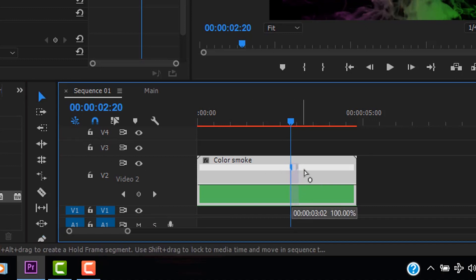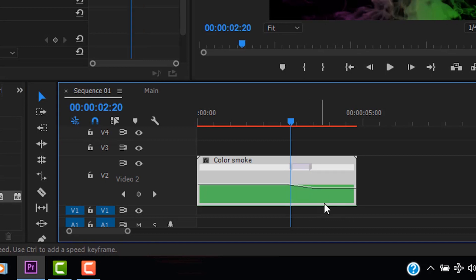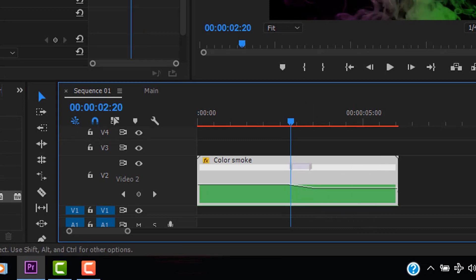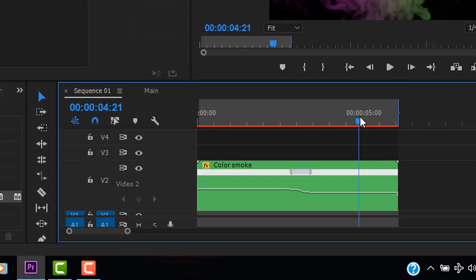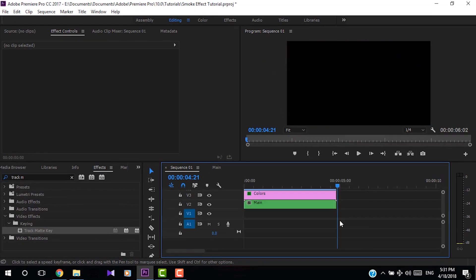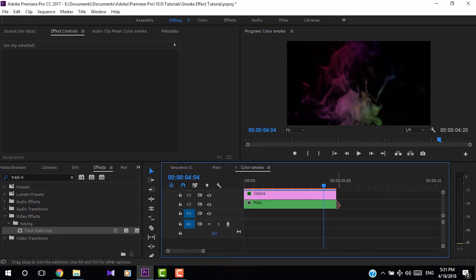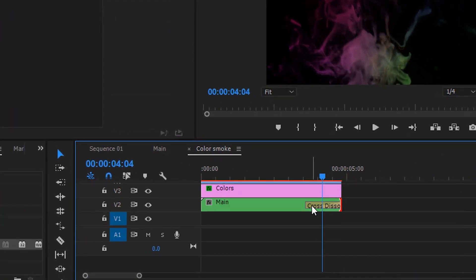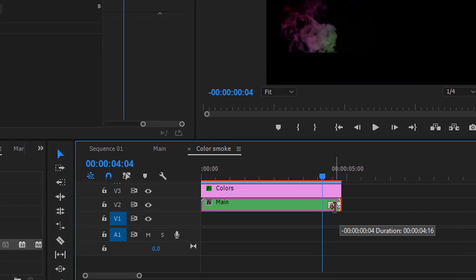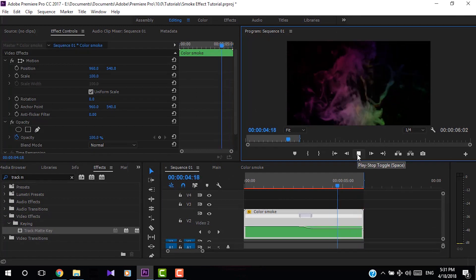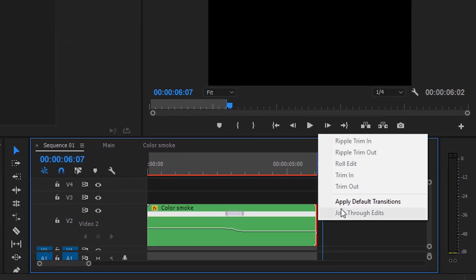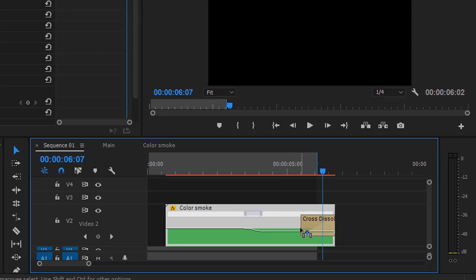Select the Selection tool, expand the keyframe handle, and decrease the speed at that point to create a smooth speed transition. I need this to be a little smoother, so I'm going into the nest and applying a default transition. Shorten the main nest video slightly so the below video disappears before the smoke. Then right click on the color smoke nest and apply the default transition to it as well.